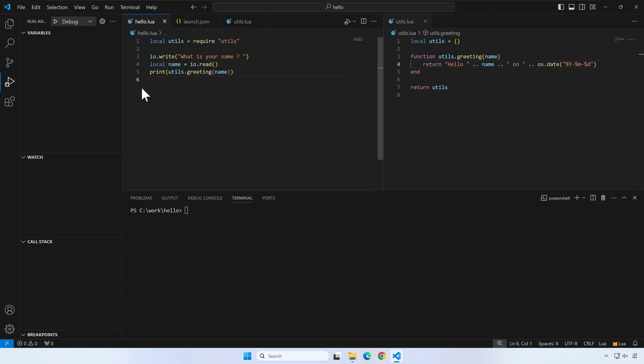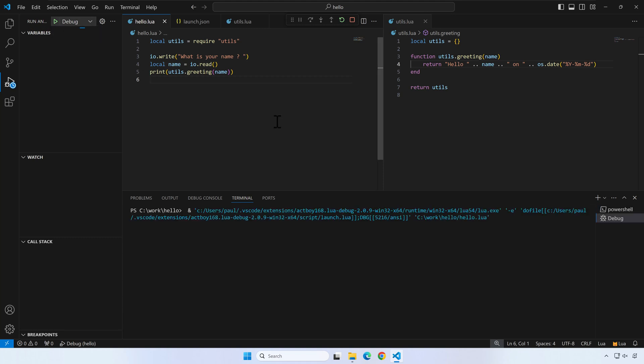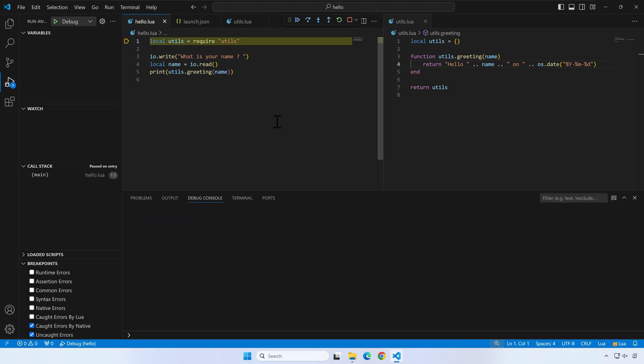Now, select hello.lua again and press the top debug button. If everything goes well, the debugger should break on the first line of the script.